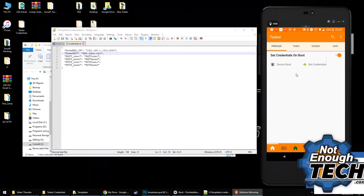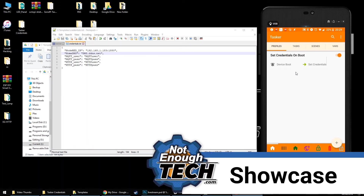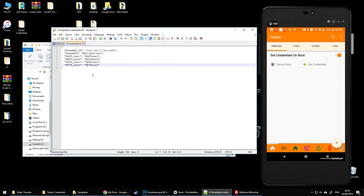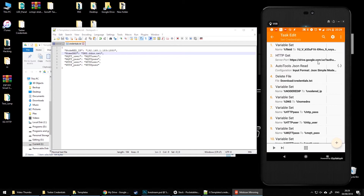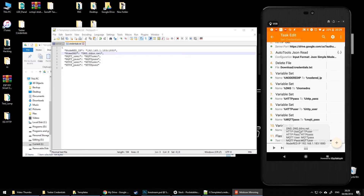So let's get started with the showcase. I've got a credential file with some basic credentials — I have passwords for HTTP, MQTT, Home DNS, and Node-RED IP. These are already set, so when I run this in Tasker, it will post all the values as listed in the file.